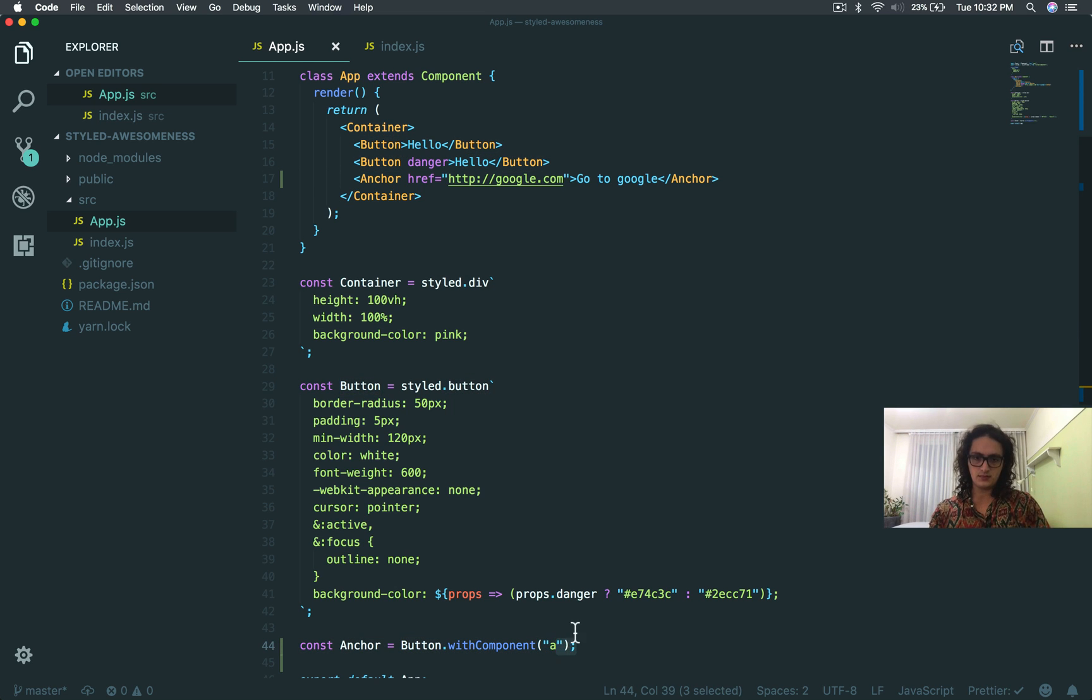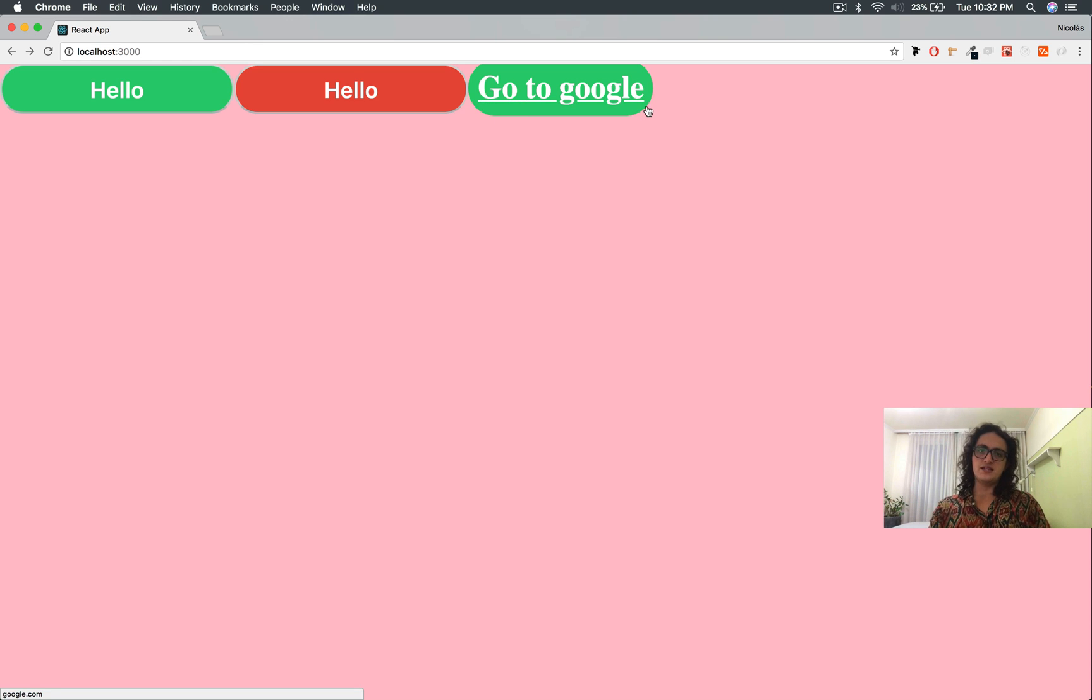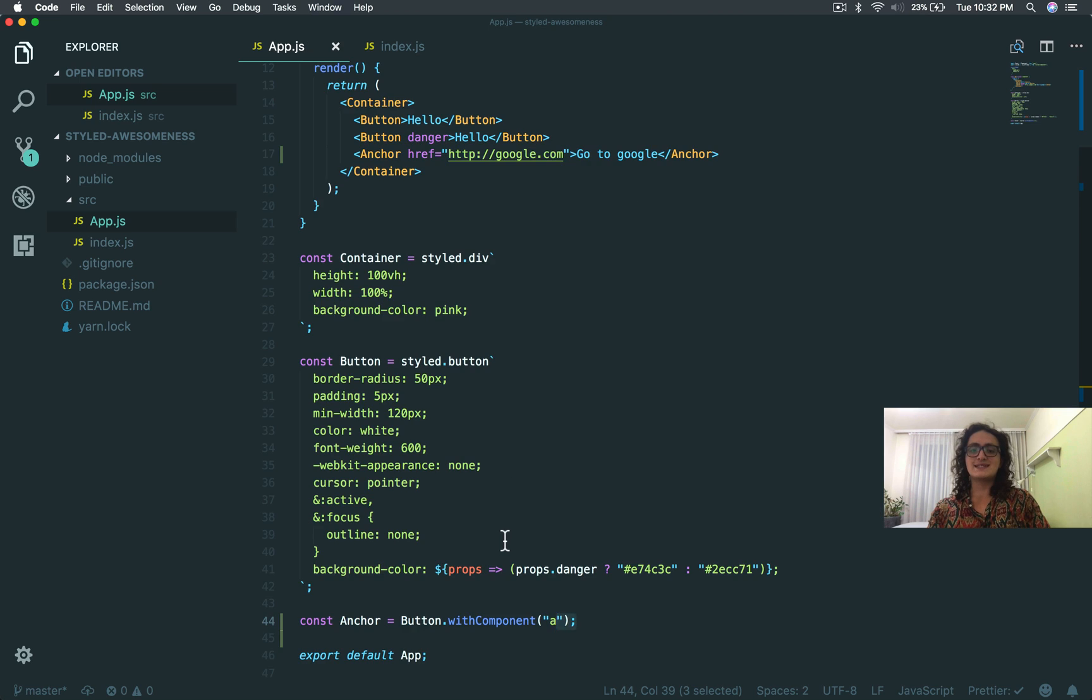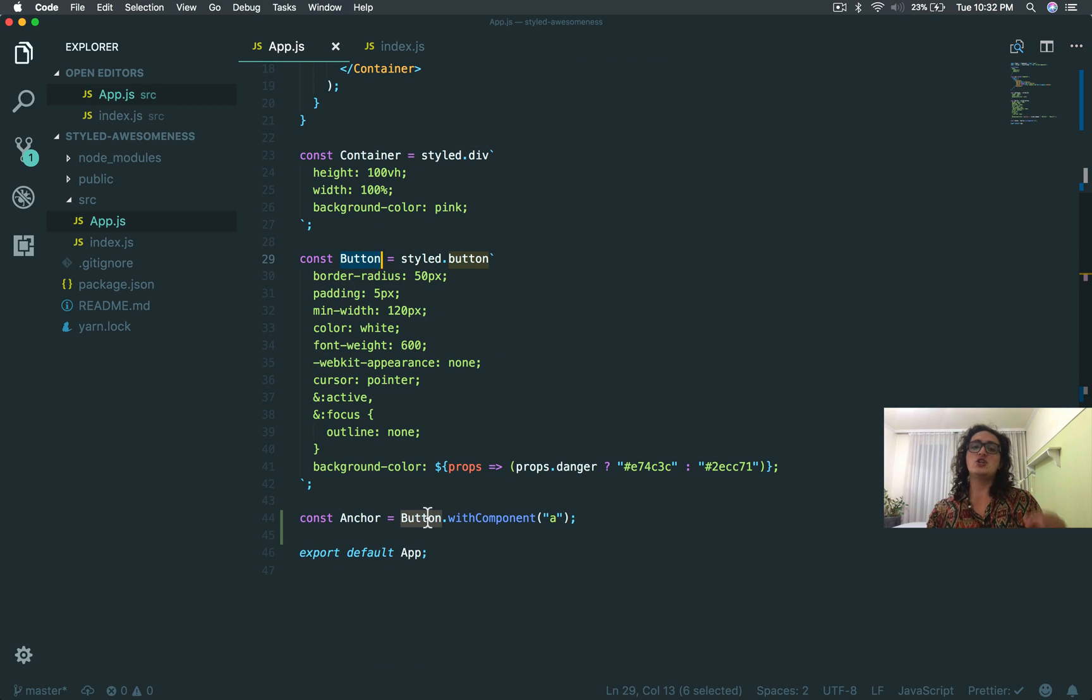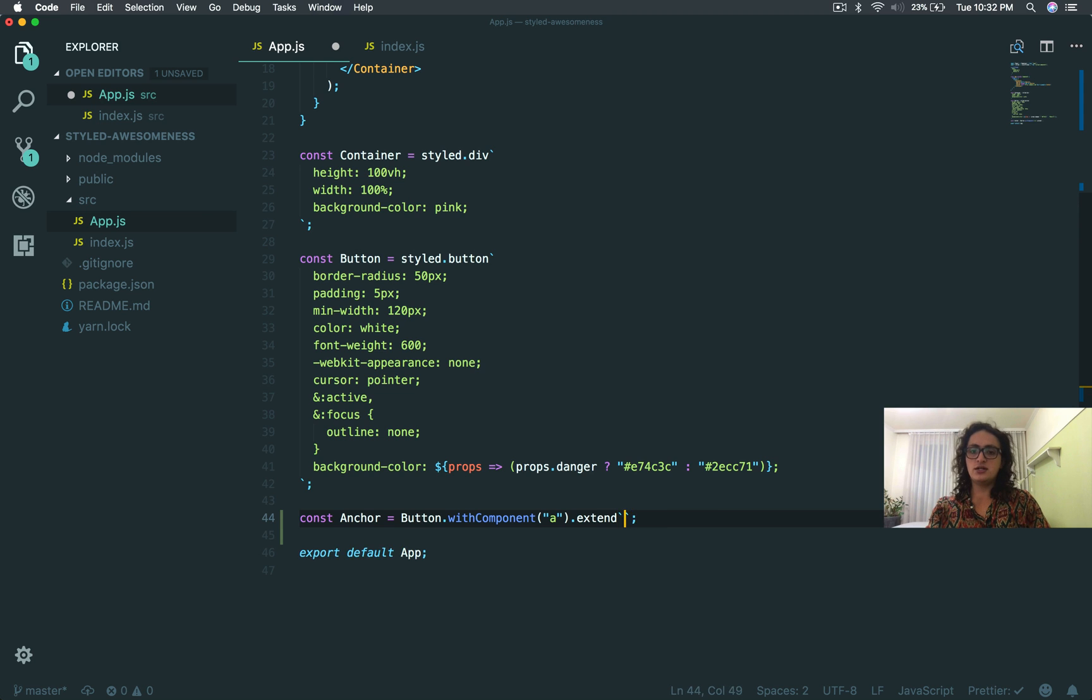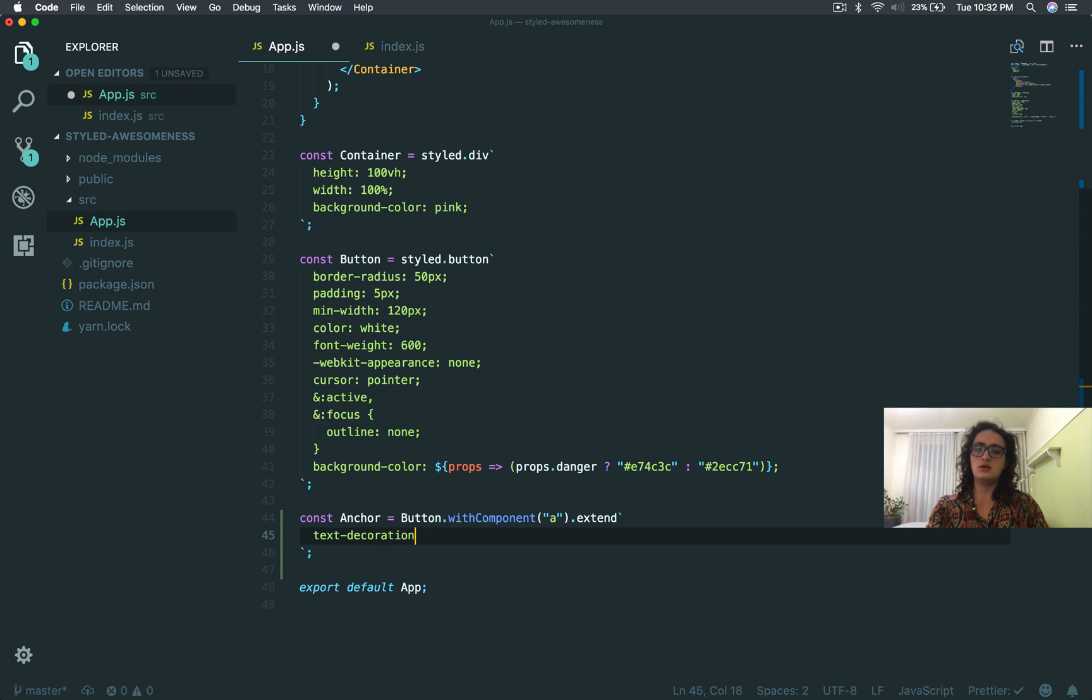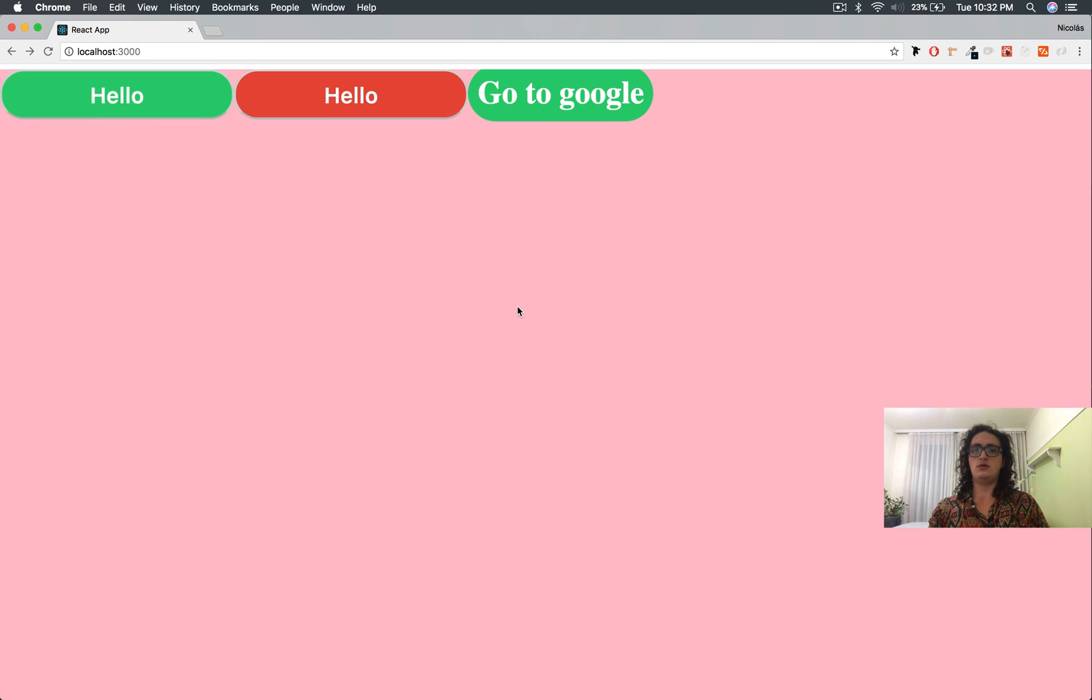But check this out. This one has an underline here, and this is not what we want. So we can just extend it. We can take everything from the button. We can use the button CSS with an anchor tag, and also we can extend it and say text decoration none. And you are good to go.